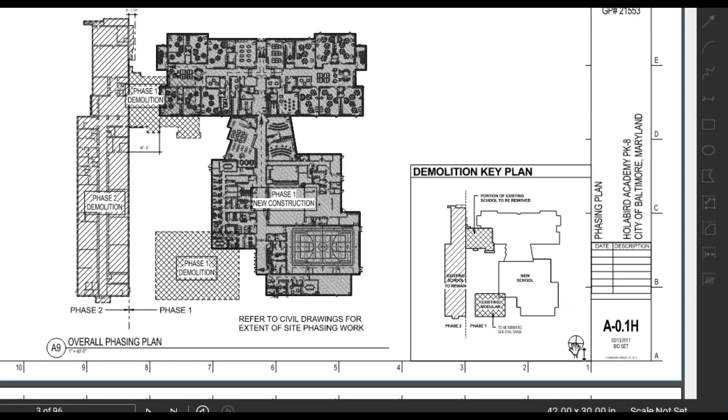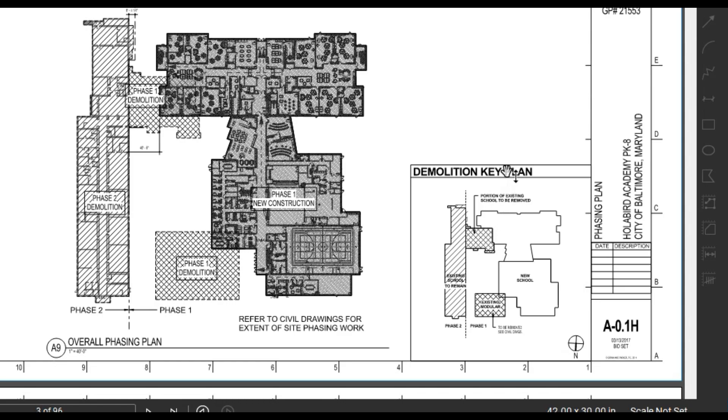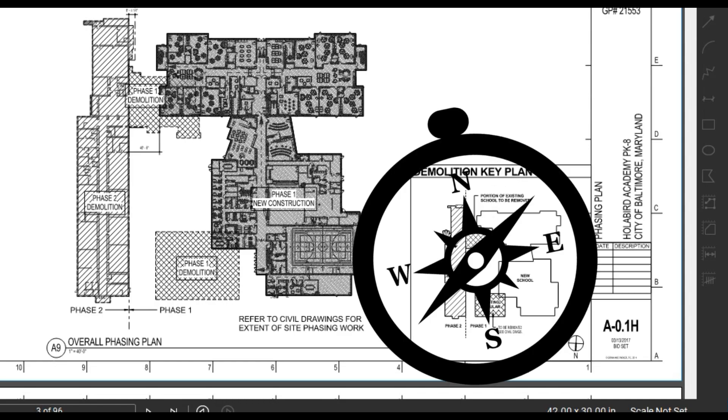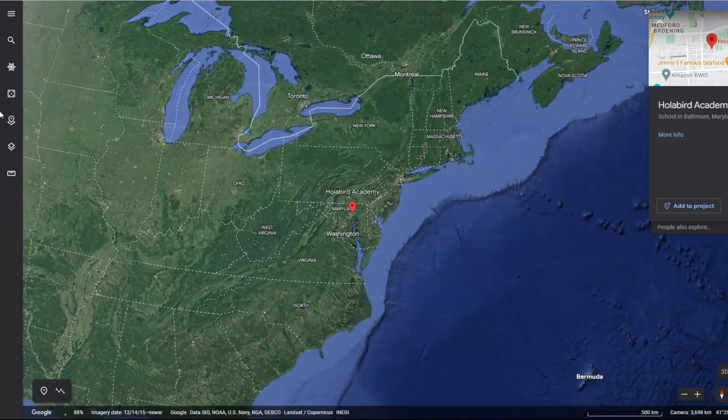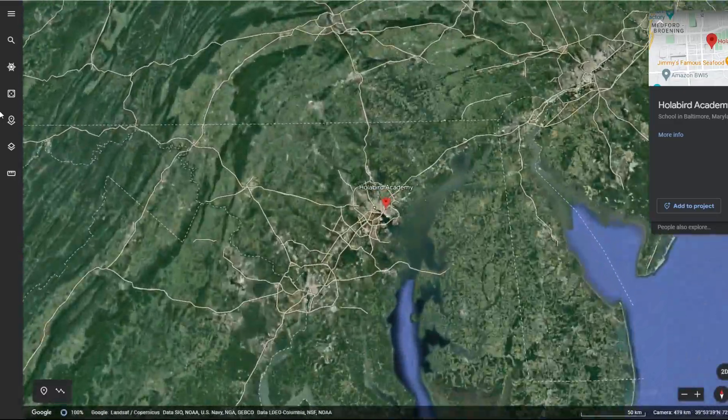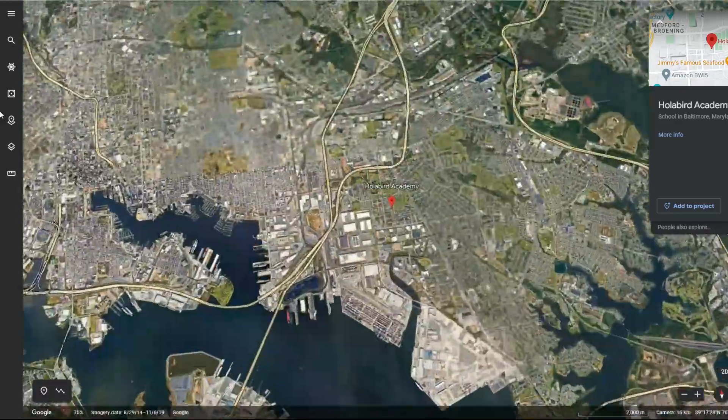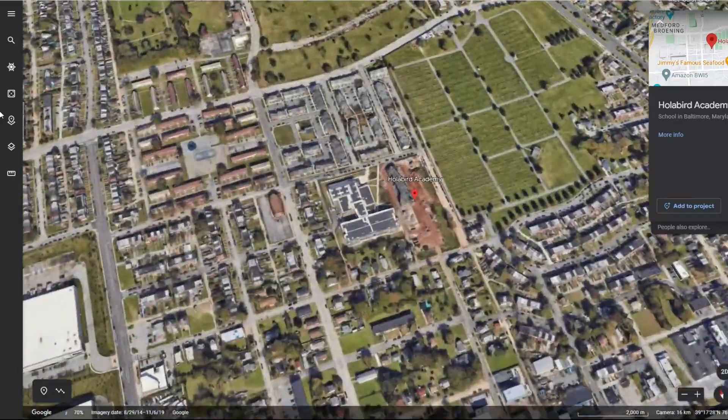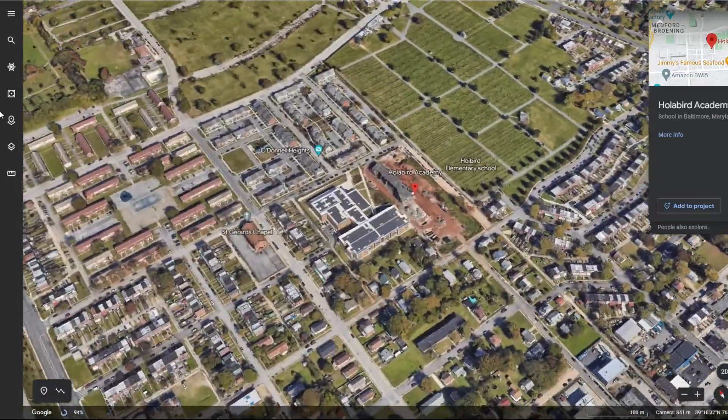Also you'll notice this down here, this is telling you where true north is. So there's plan north and there's true north. Plan north is what the architects like to draw north as and what we normally know north as being up at the top of the page. West being this way, south being down there and east being down here. True north is where north is in the real world related to this project.